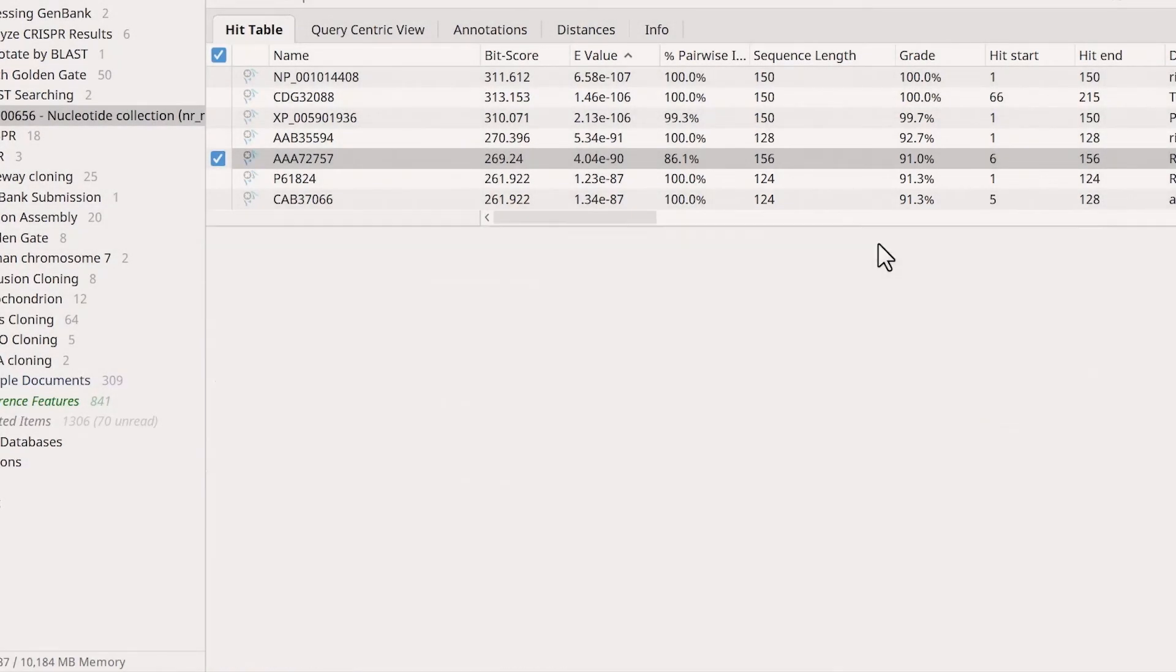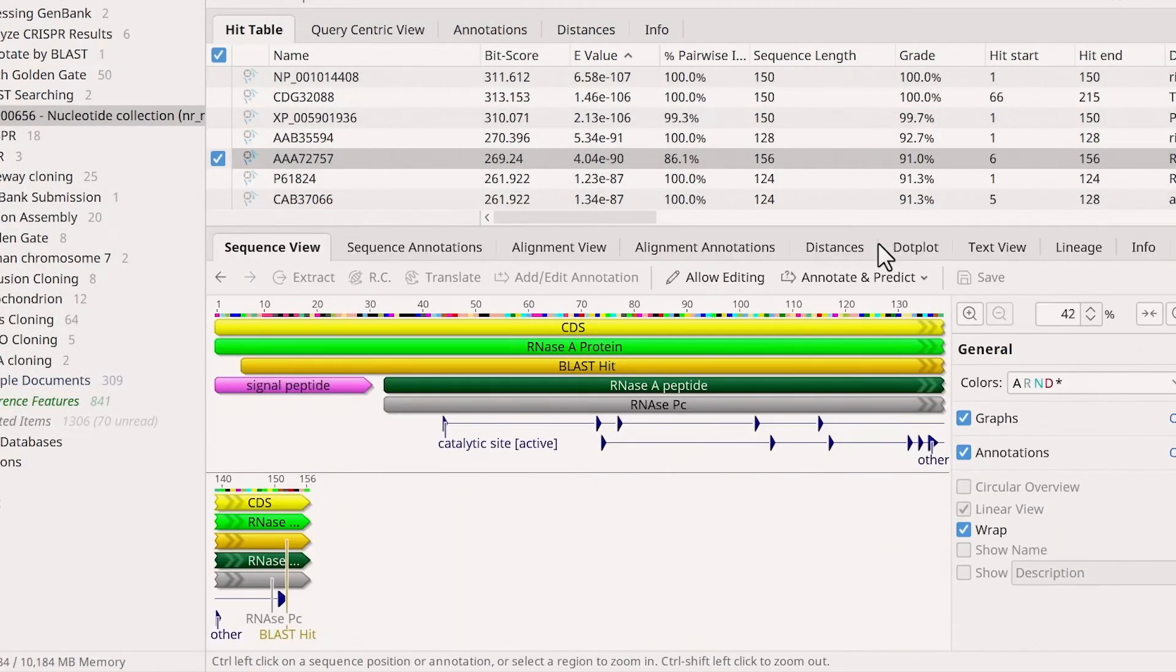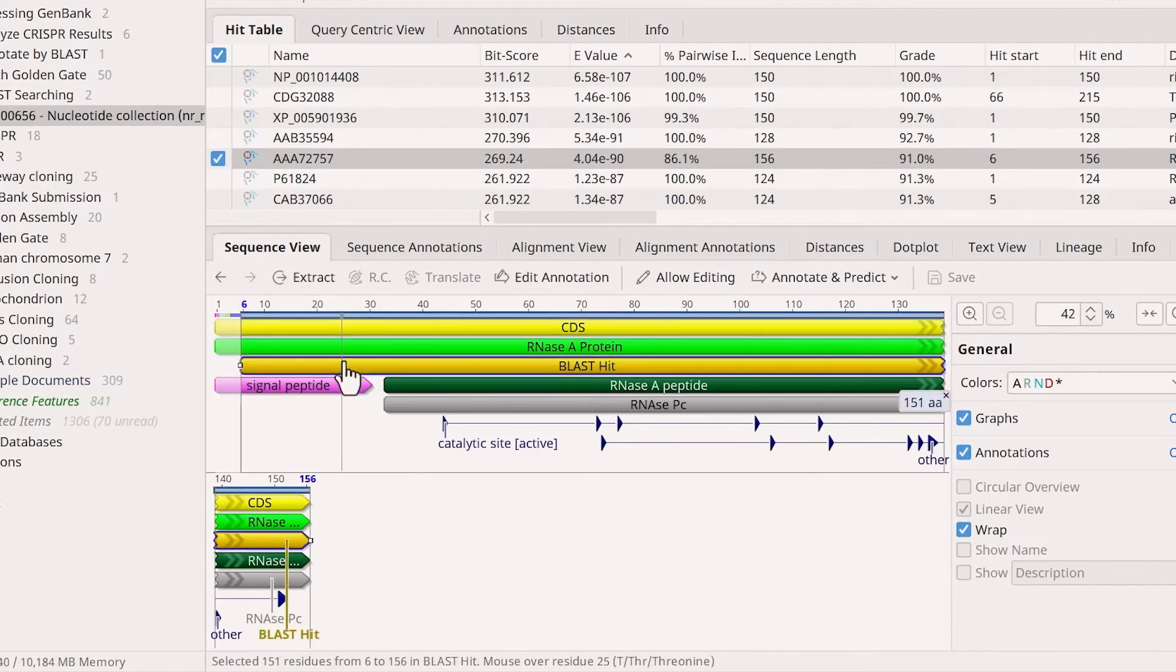Once downloaded, Genius will add a new sequence view tab to the entry, which includes a BLAST hit annotation.